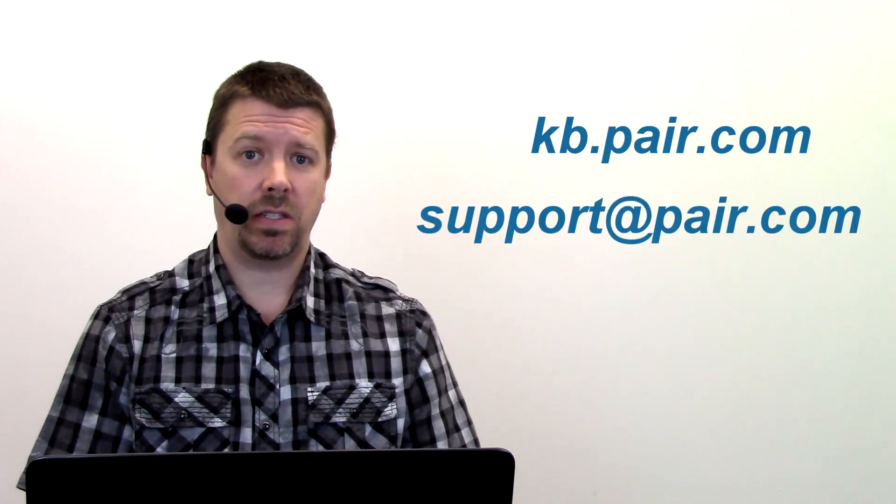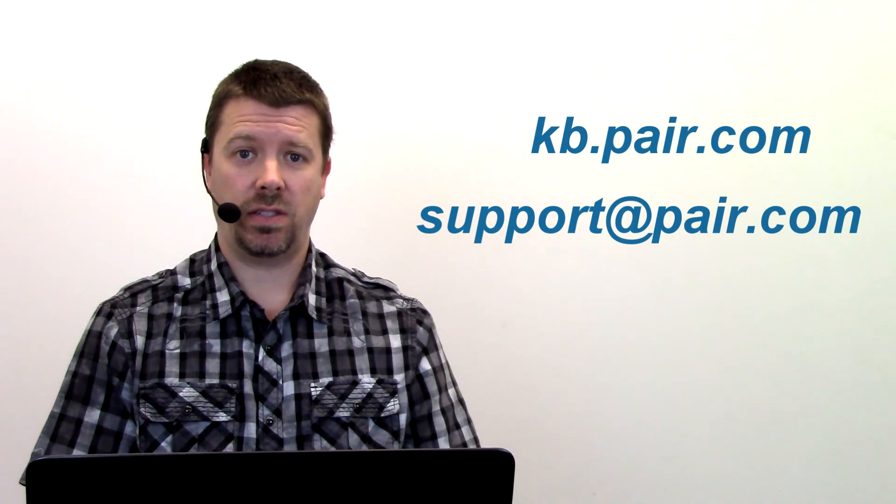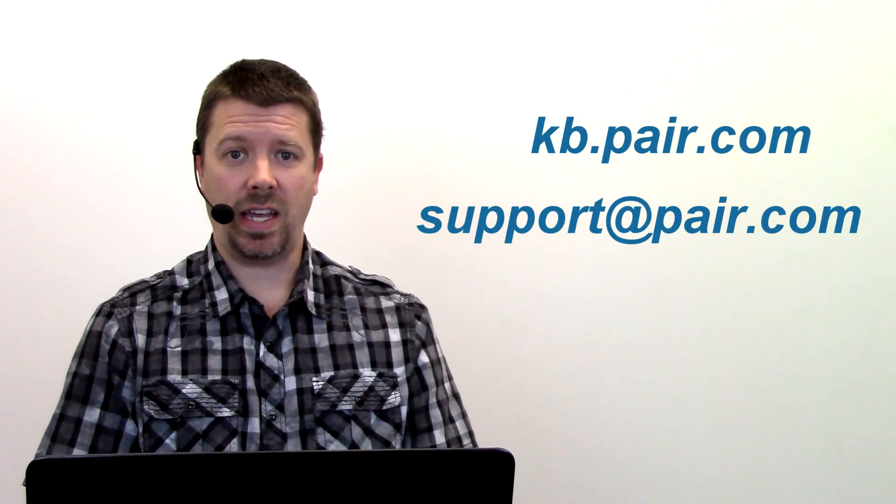And that's all there is to it. Check out kb.pair.com or email us at support.pair.com if you have any questions. Have a great day.